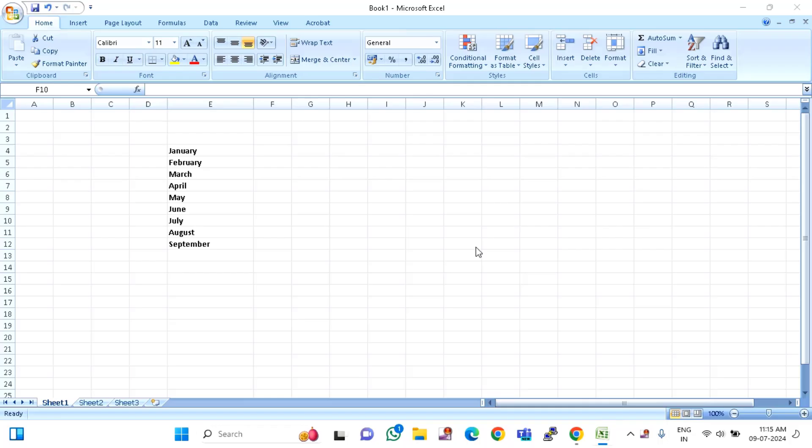Hi everyone, welcome back to another video. Today I'm going to show you how to insert a blank row after every row in your MS Excel file.